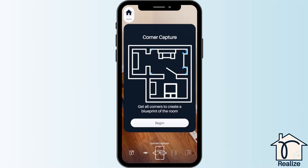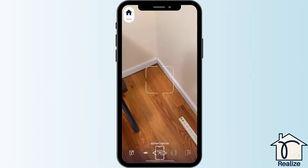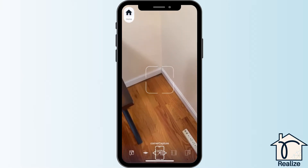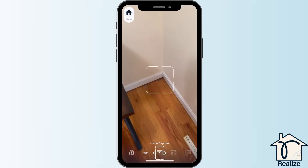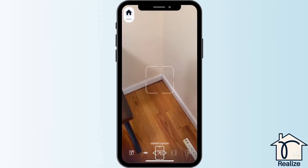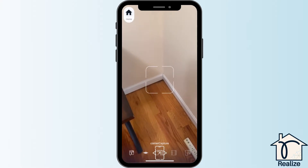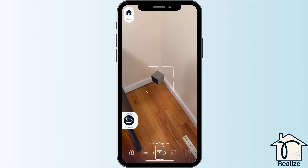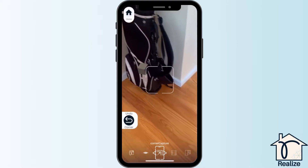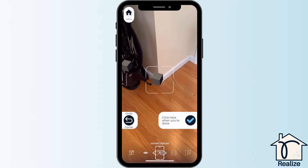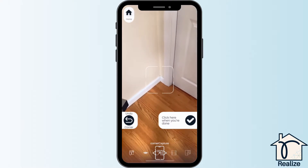There will be a white box on the screen. Point the camera at a bottom corner of your room where the wall connects to the floor, and when the corner is in the white box, tap the screen. A gray cube will appear so you can remember which corners you've already captured. Make sure you go in order around the room and don't skip any corners. That includes both convex and concave corners.